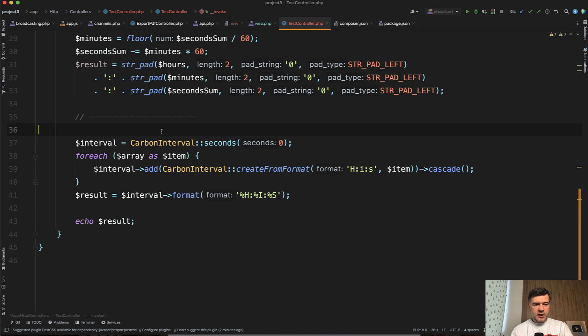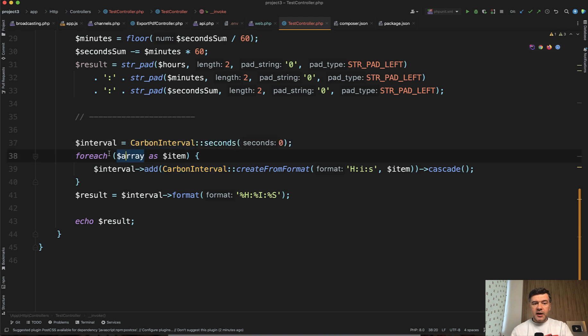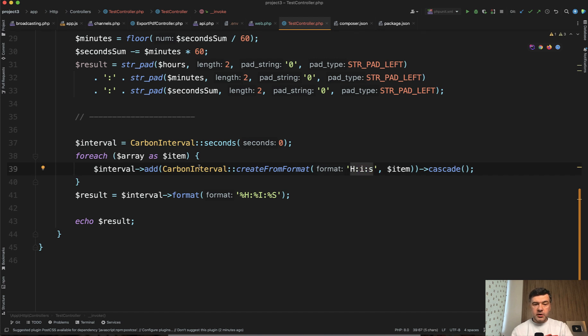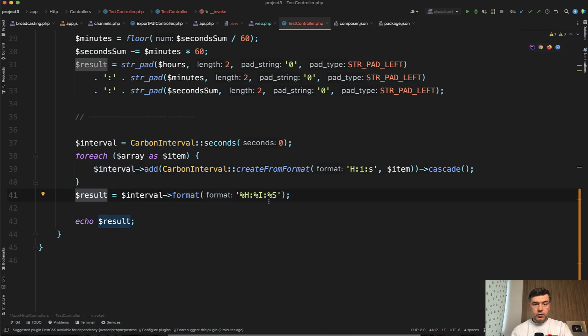Let's take a look what's happening here. We're creating Carbon Interval object with zero seconds, basically empty interval. And then we do the same foreach, but just adding the item from the format into Carbon Interval, adding more and more interval to the original interval here. Then the final result can be formatted however we want.